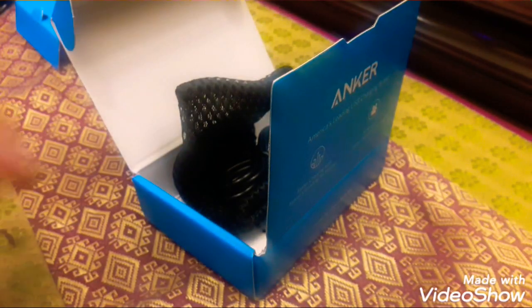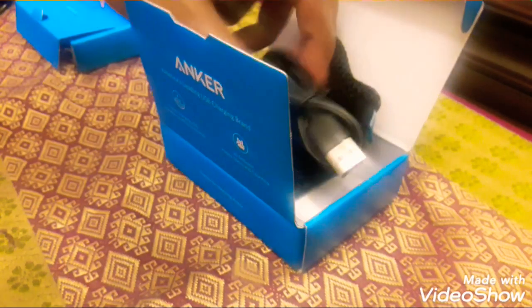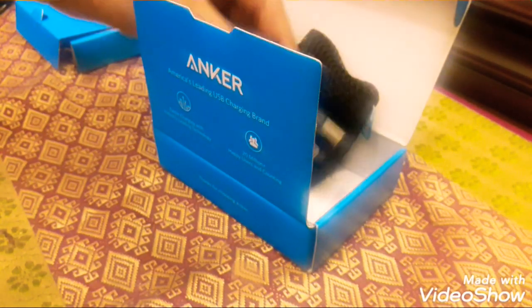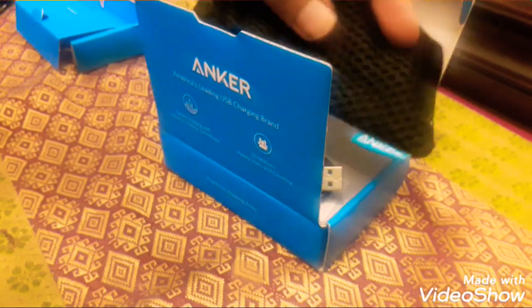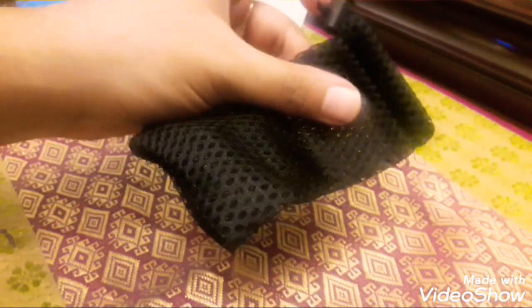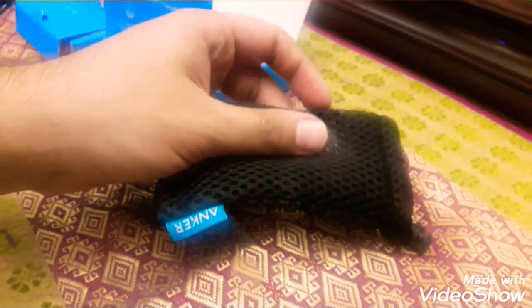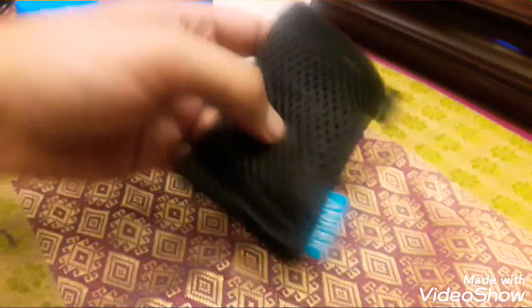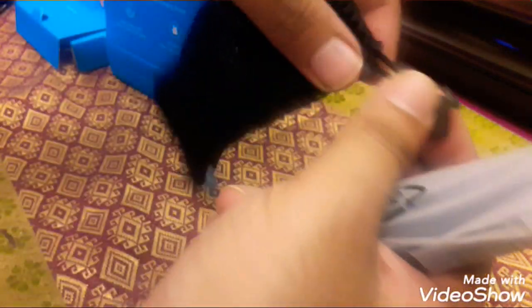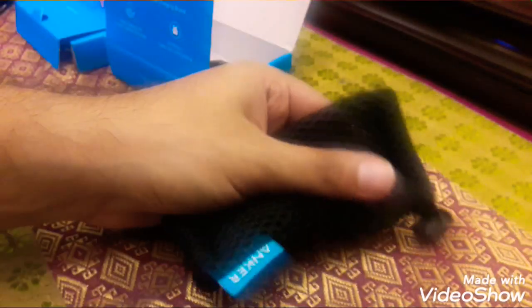They gave a charging cable and also a bag to carry. This is the bag. It's nice. It says Anker. It's a soft bag, so it would be very easy to carry in your pocket or your bag.